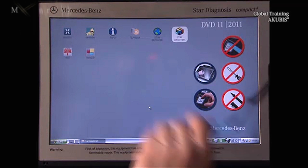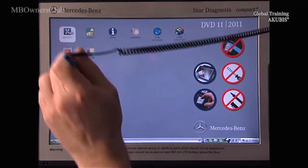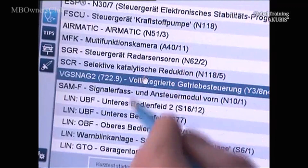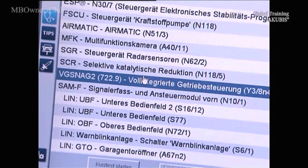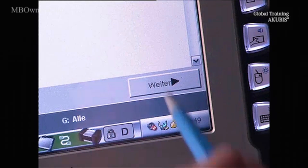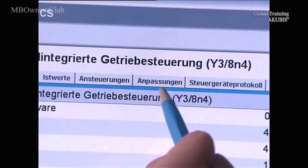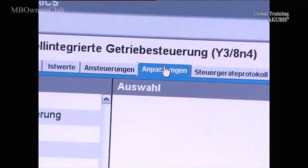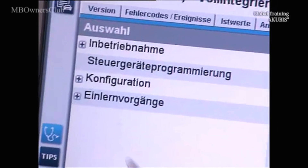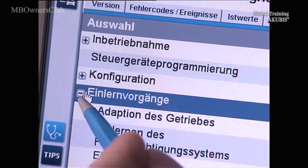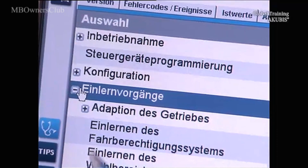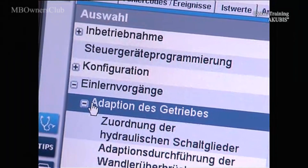To read out the adaptation values for all of the gears, first open the Zentry Diagnostics program. On the Transmission Control menu, select Adaptations and then Teach-in Procedures. Select Transmission Adaptation and view the adaptation values for the gears.